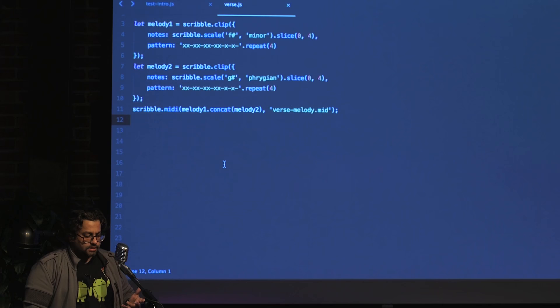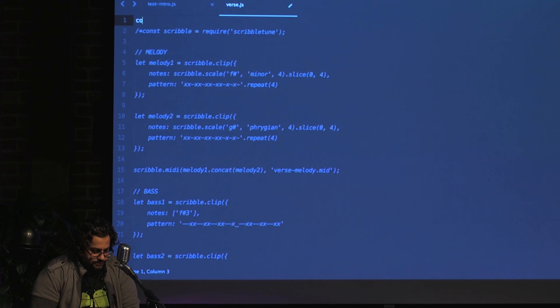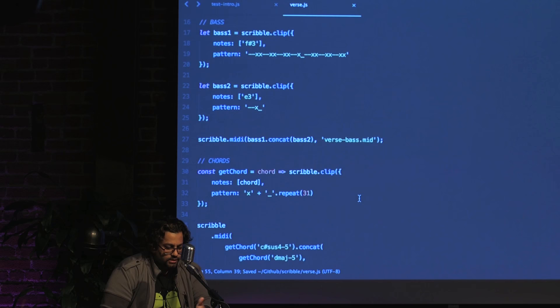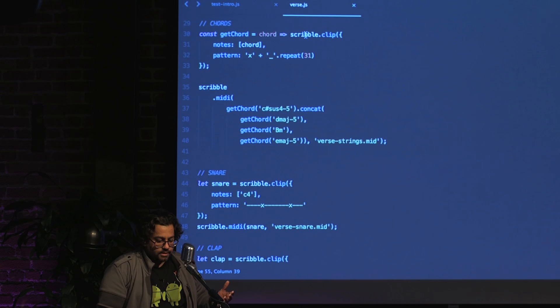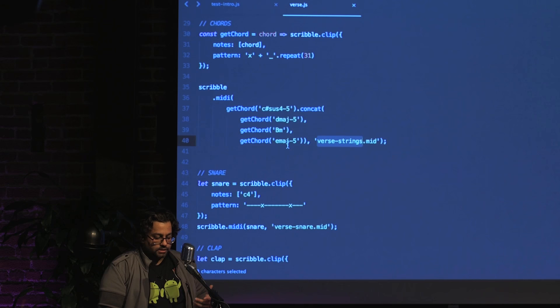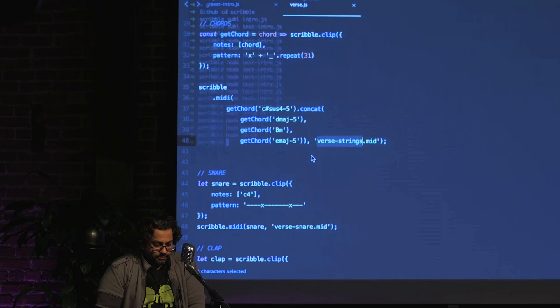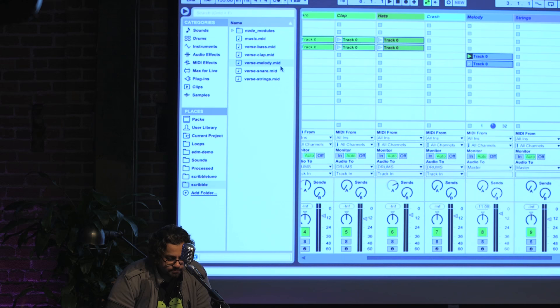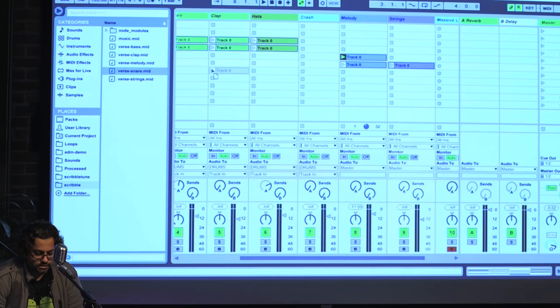Now we'll create some chords. I've written a function called `getChord` that lets you provide the chord you want, creates a clip from it, and exports it as `verse.strings`. It takes chords like C# suspended 4, D major, B minor, E major in the fifth octave. Rather than typing everything out, I'll just run `node verse.js` — it'll create a bunch of MIDI files. I'll line them up in Ableton Live: verse melody, verse strings, snare, clap, a new bass line, the same kick and hats, and the chords.